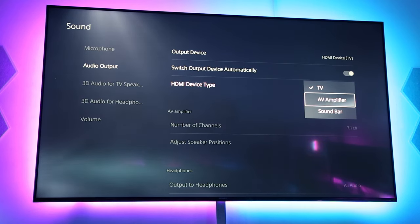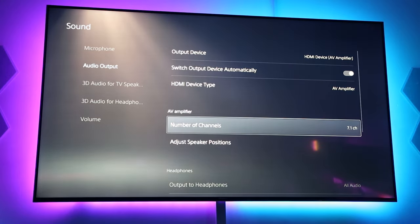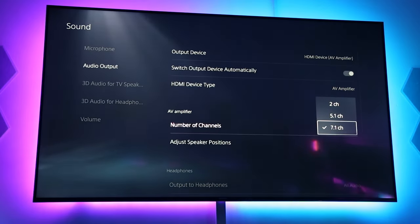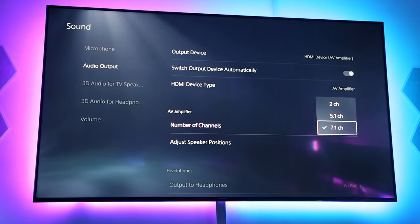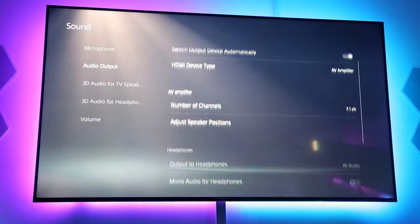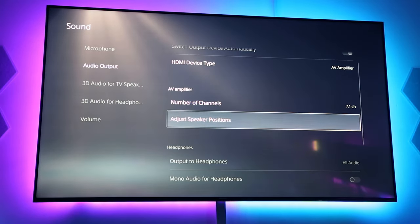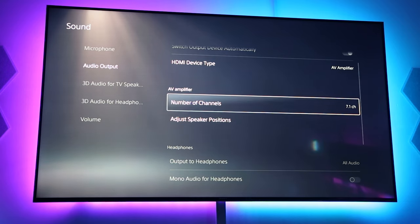So, for my case, I'm going to choose AV amplifier, which means my AV receiver and then make sure it's chosen here at the 7.1 channels. You should ignore the adjust speaker positions because you already did that before when you calibrated your sound system and your AV receiver.